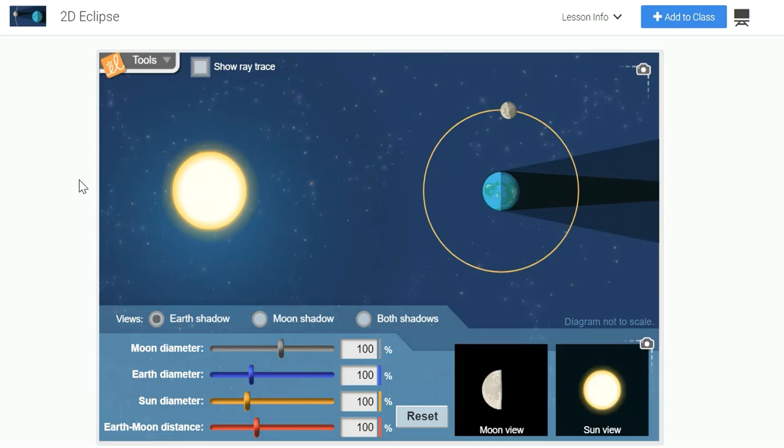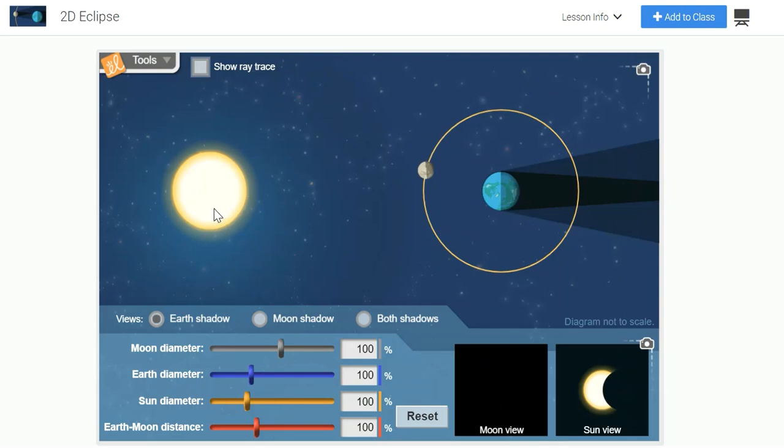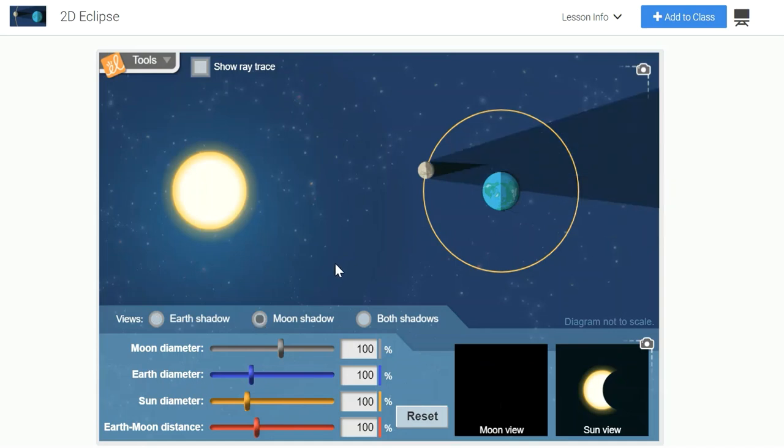I am displaying the 2D eclipse gizmo on the screen today. This gizmo allows me to drag the moon to a location in its orbit where it is positioned between the Earth and the Sun. Now when you first launch the gizmo, you'll be seeing the Earth's shadow, but for purposes of this video, we want to focus on the moon's shadow.